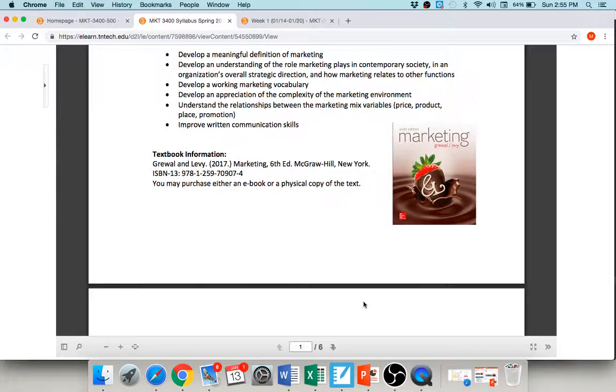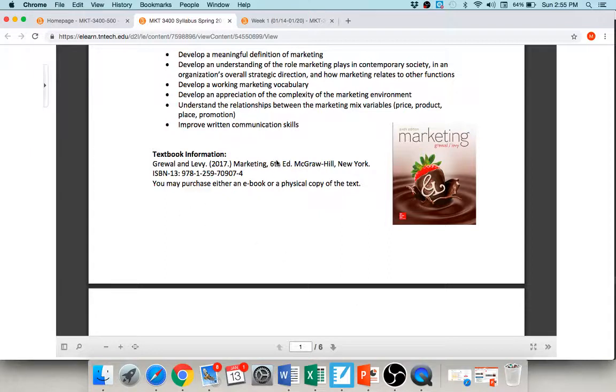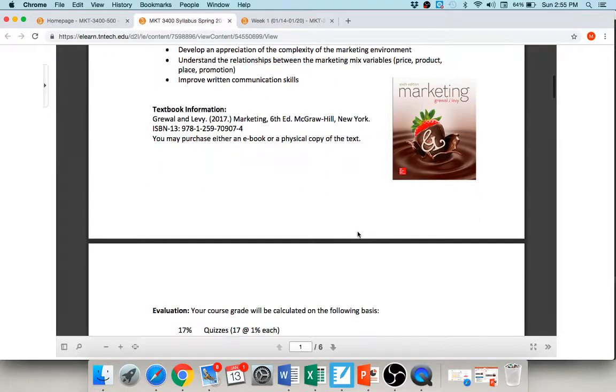I actually encourage students to purchase their book or, excuse me, rent their book from Chegg.com. Chegg.com, it is an awesome resource for you to use and I think you can rent this book for like $25, so it's awesome. Now that being said, I can't help you with the chocolate strawberry on the front making you hungry every time you read. Now that may happen, but can't do anything about that. But this is the book that you need and the ISBN number is here. You don't need an access code or anything like that, just the book.